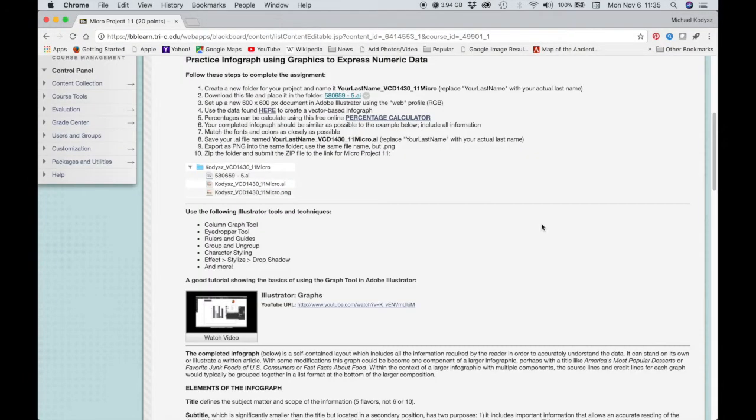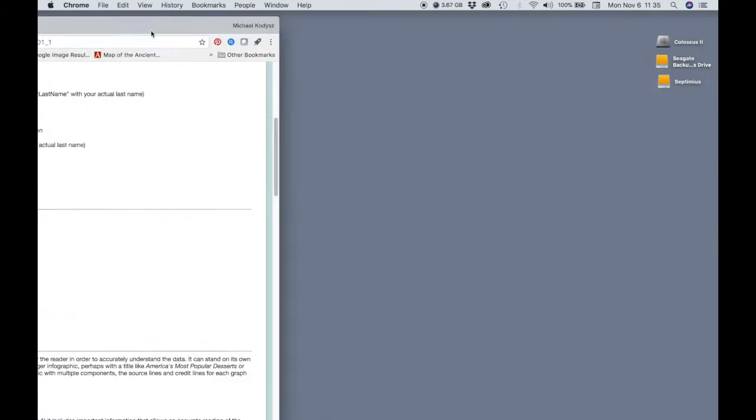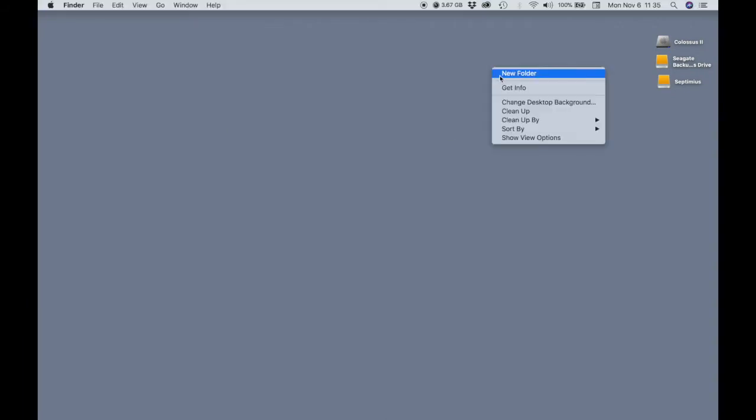Let's start on our graph. So before we start working in Illustrator, we have to do a few things to prepare. We need to create a project folder, so I'm going to just do that on my desktop.